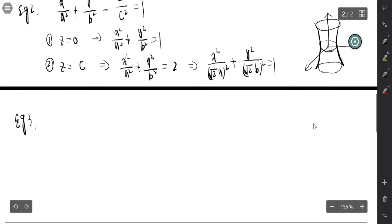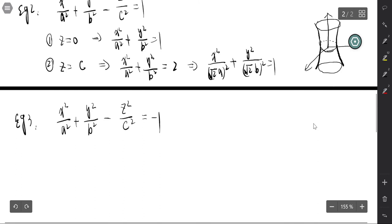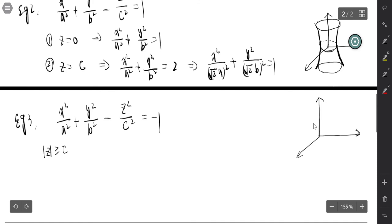For the third example, x²/a² + y²/b² − z²/c² = −1. There is no intersection with the xy-plane because setting z = 0 gives x²/a² + y²/b² = −1, which has no solutions. However, when |z| ≥ c, the equation has solutions. When |z| = c, we get x = y = 0, which is the point (0, 0, ±c).